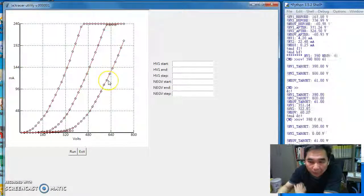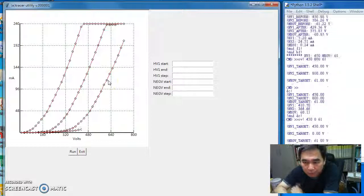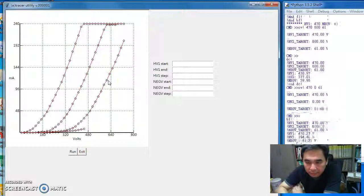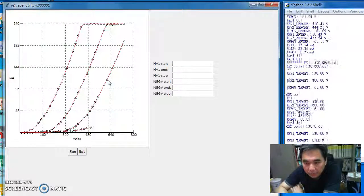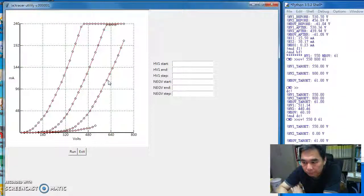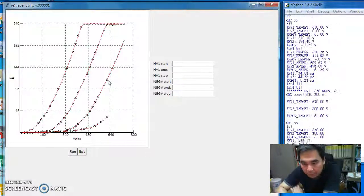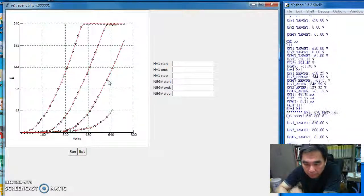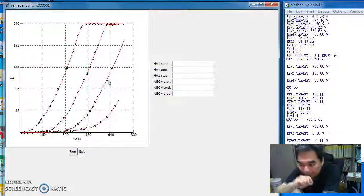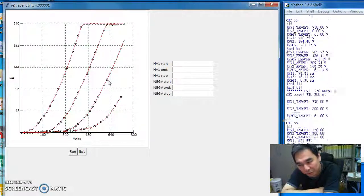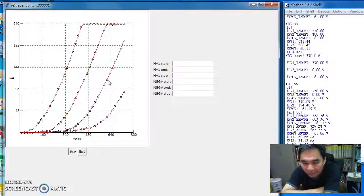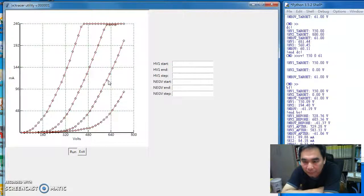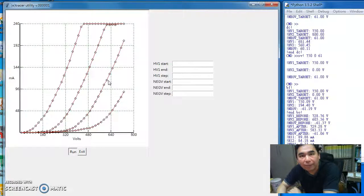So it means this tube we are testing has the characteristic of a new tube, which is expected because I bought this tube on eBay. And it should act like a new tube because it's not been used yet.